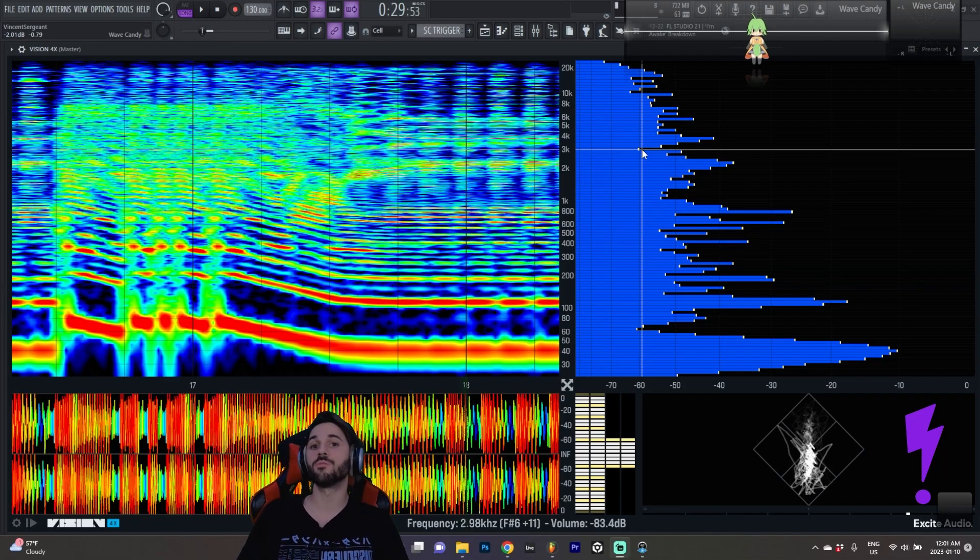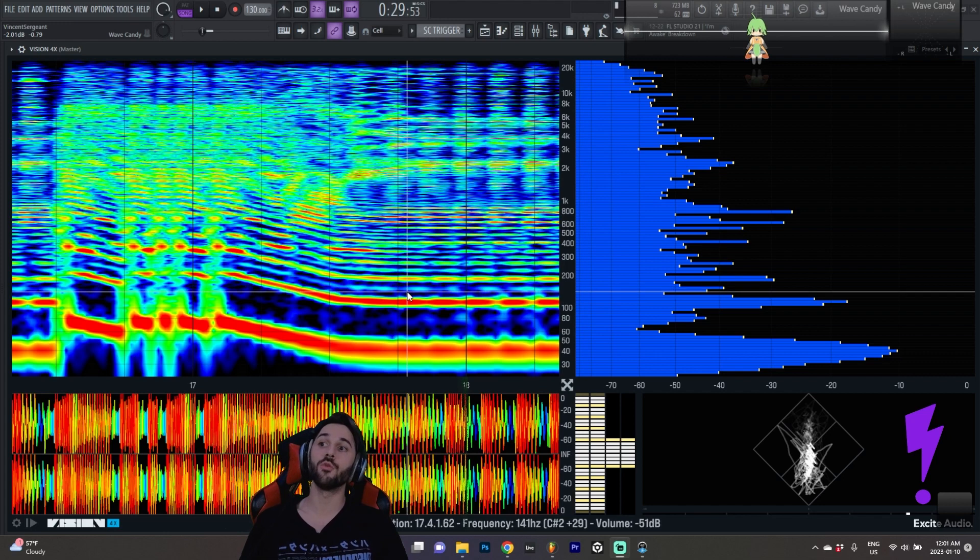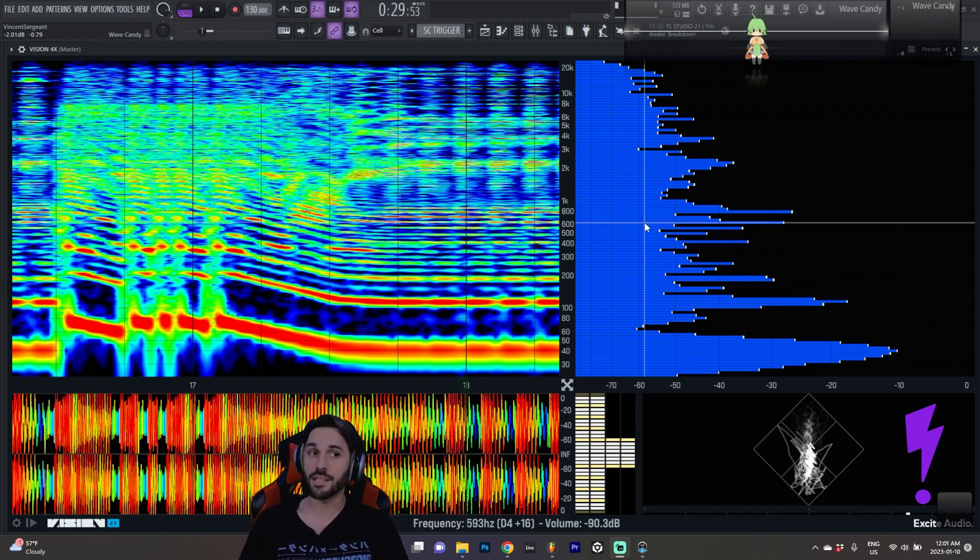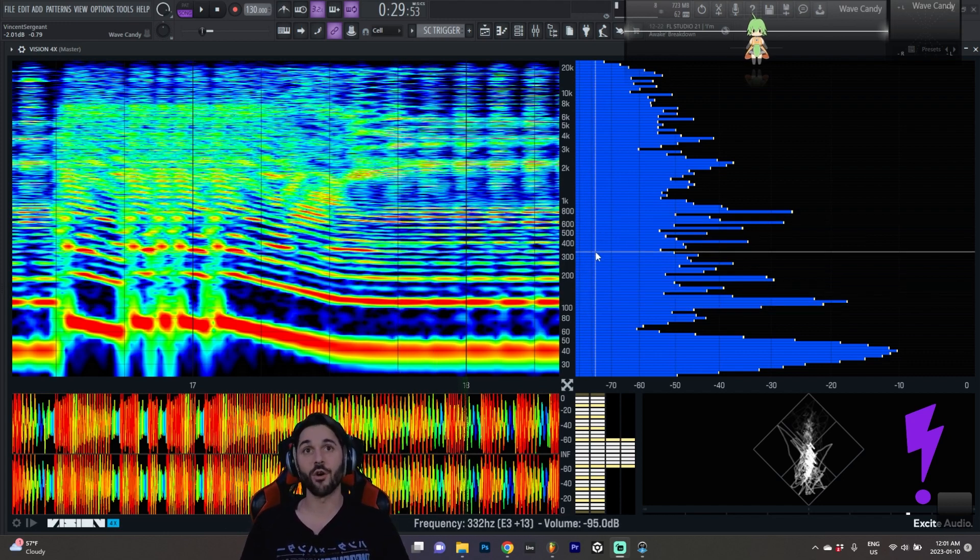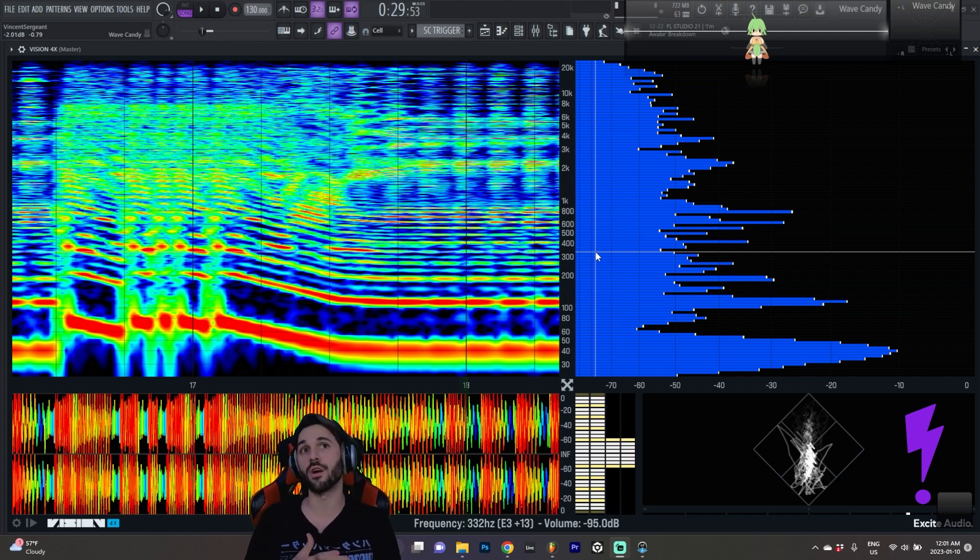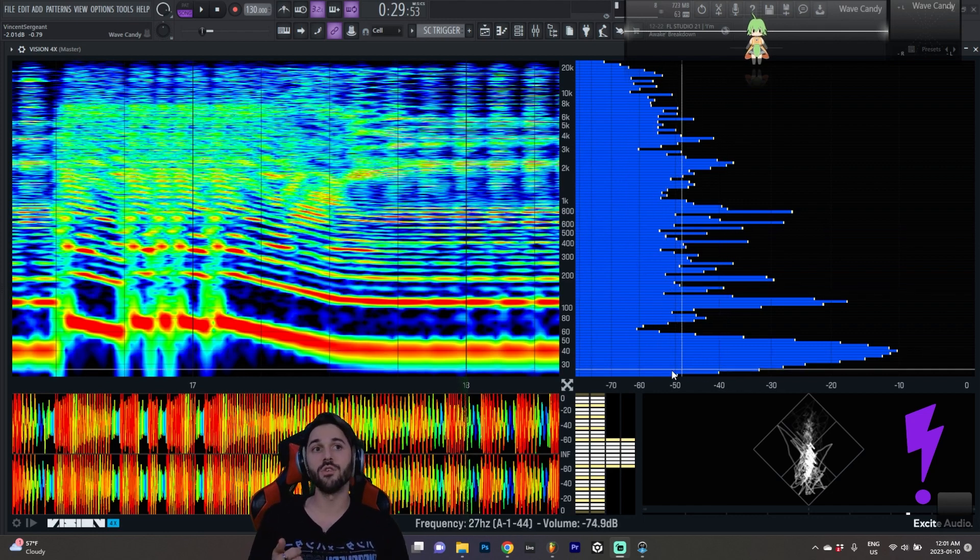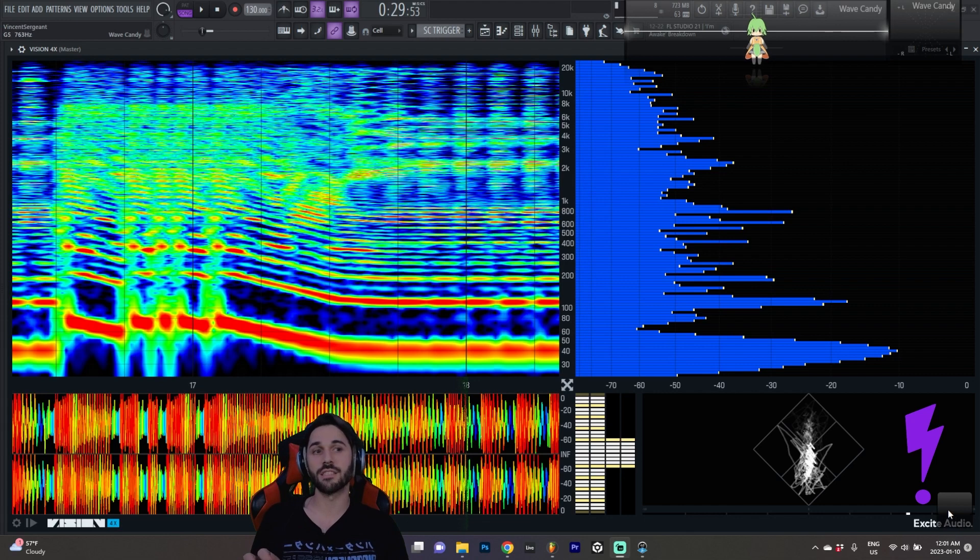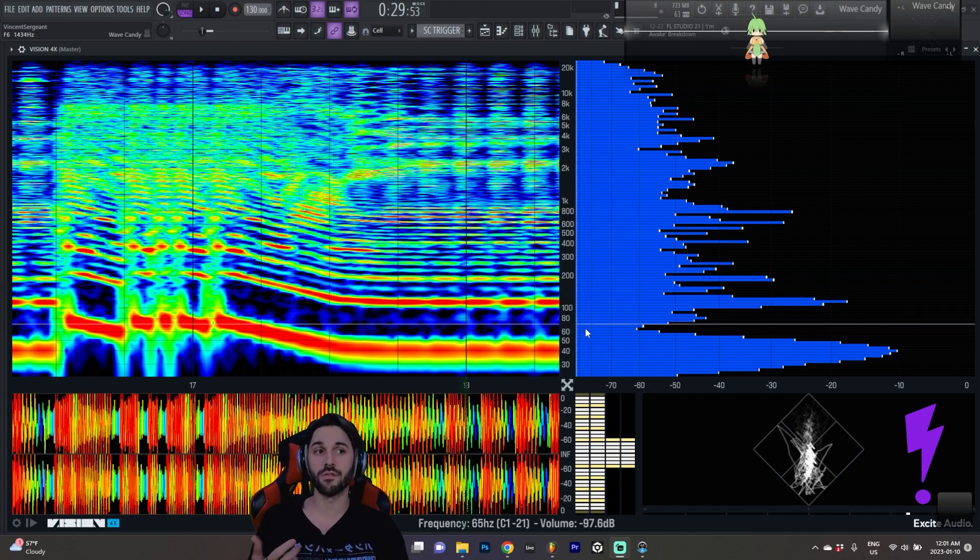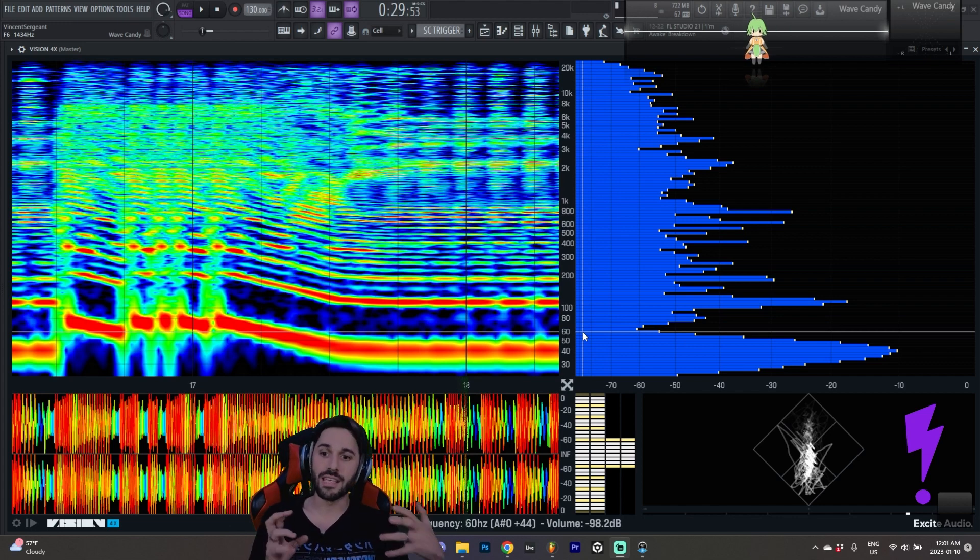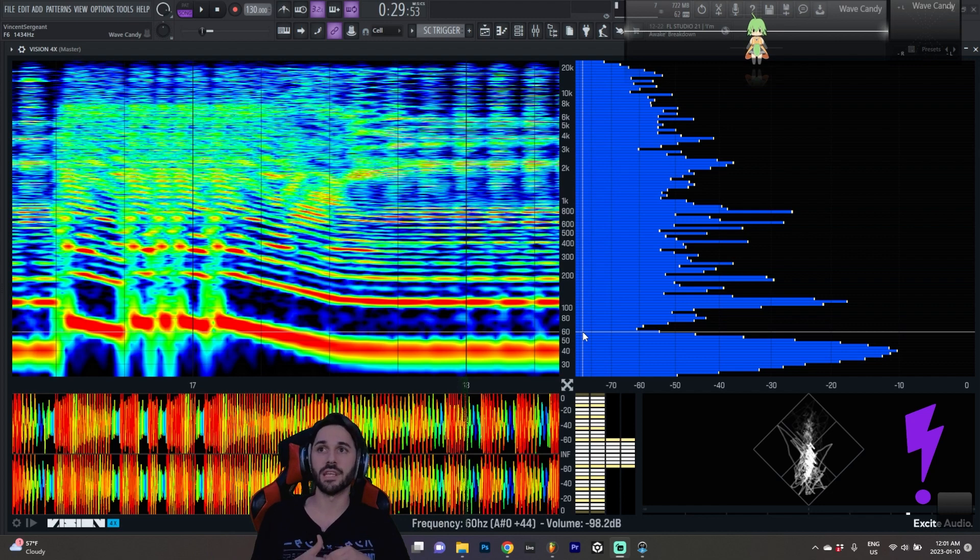What's good everyone and welcome to this in-depth review of Noisia's brand new plugin Vision4x created with Excite Audio. Now I gotta say I was pretty excited when I first saw this plugin show up because so far I've only been using FL's WaveCandy for spectral analysis and I haven't found anything that comes close in terms of detail, in terms of how easy it is and how much information I'm getting from the analysis.